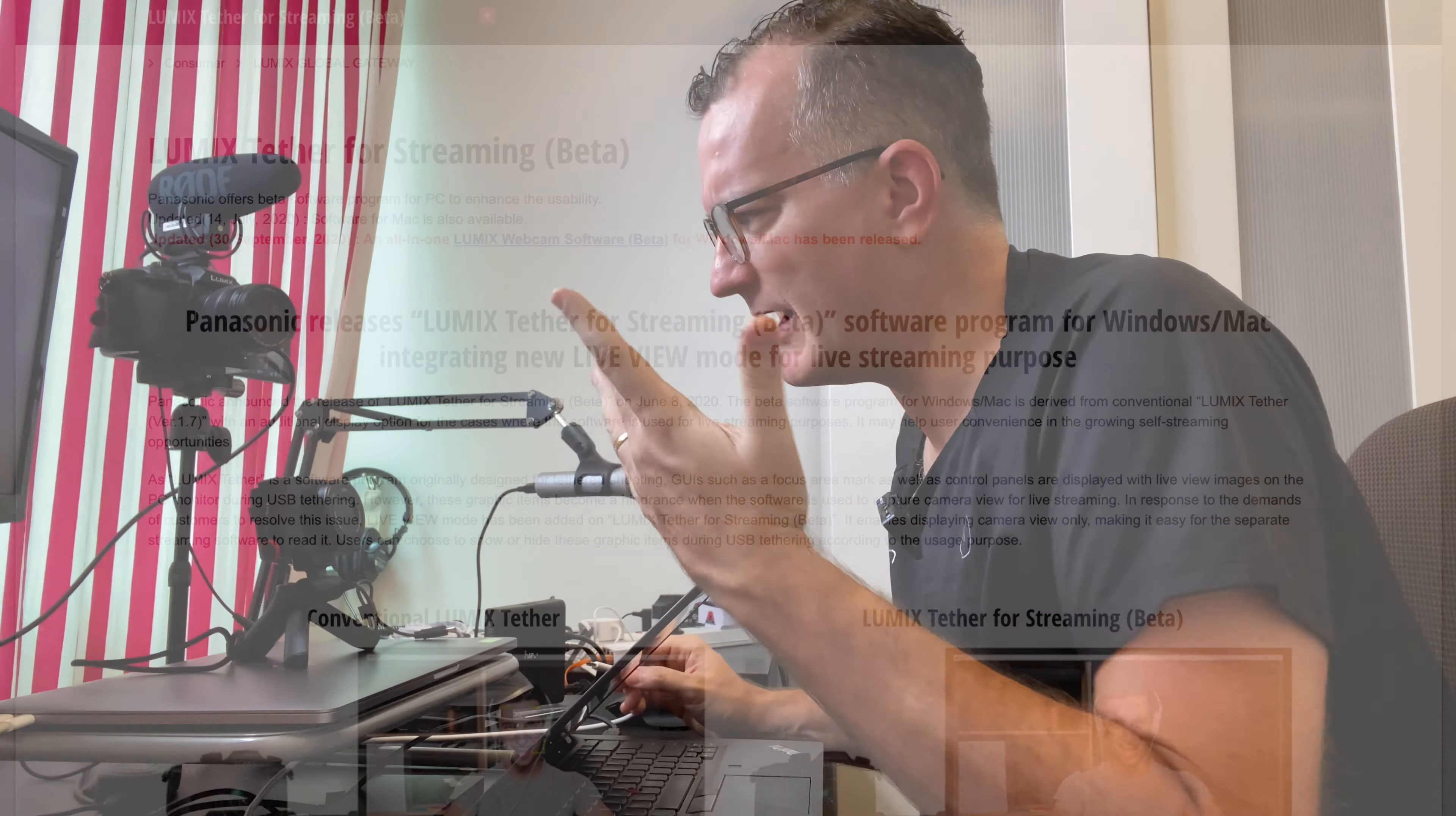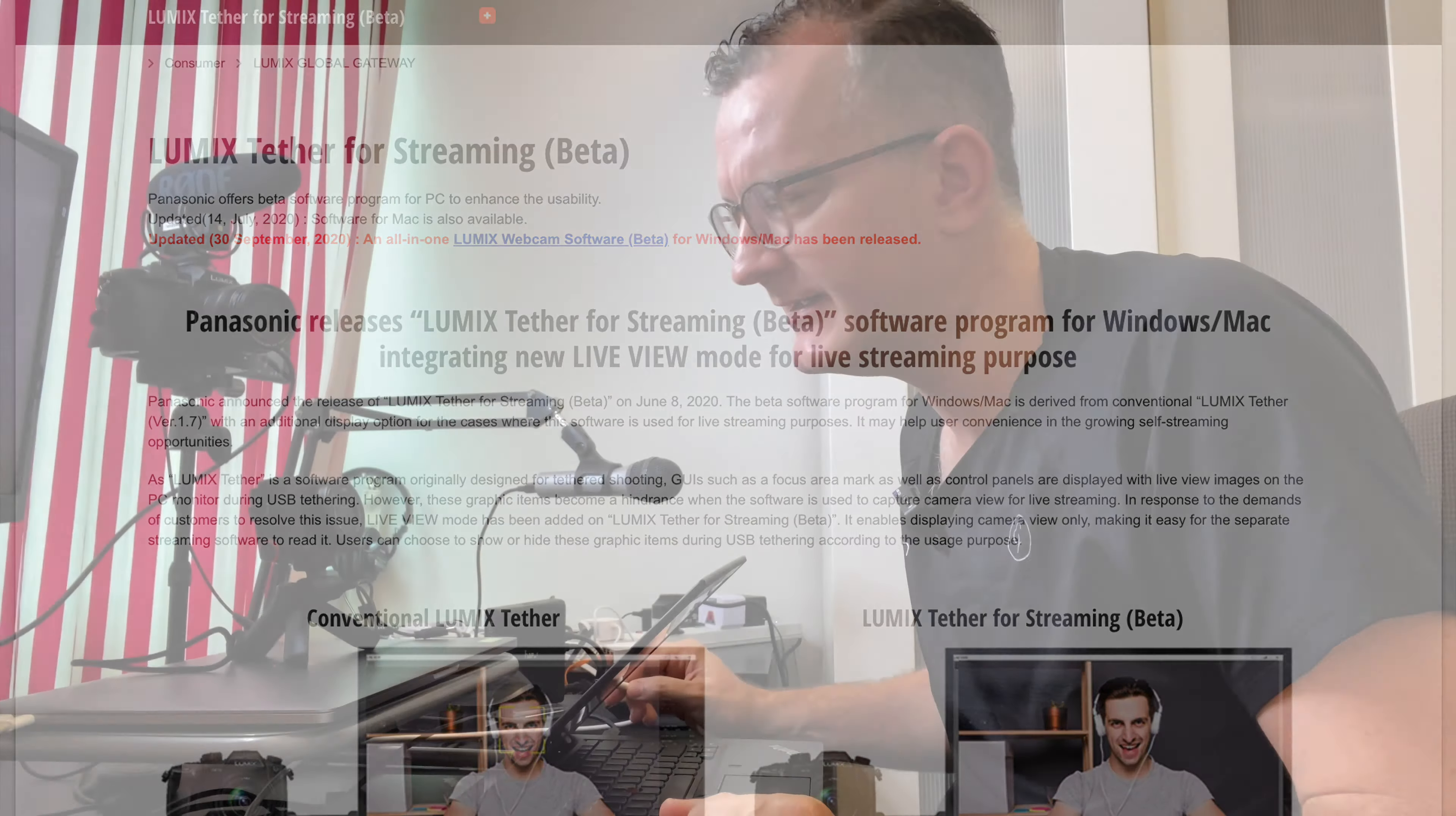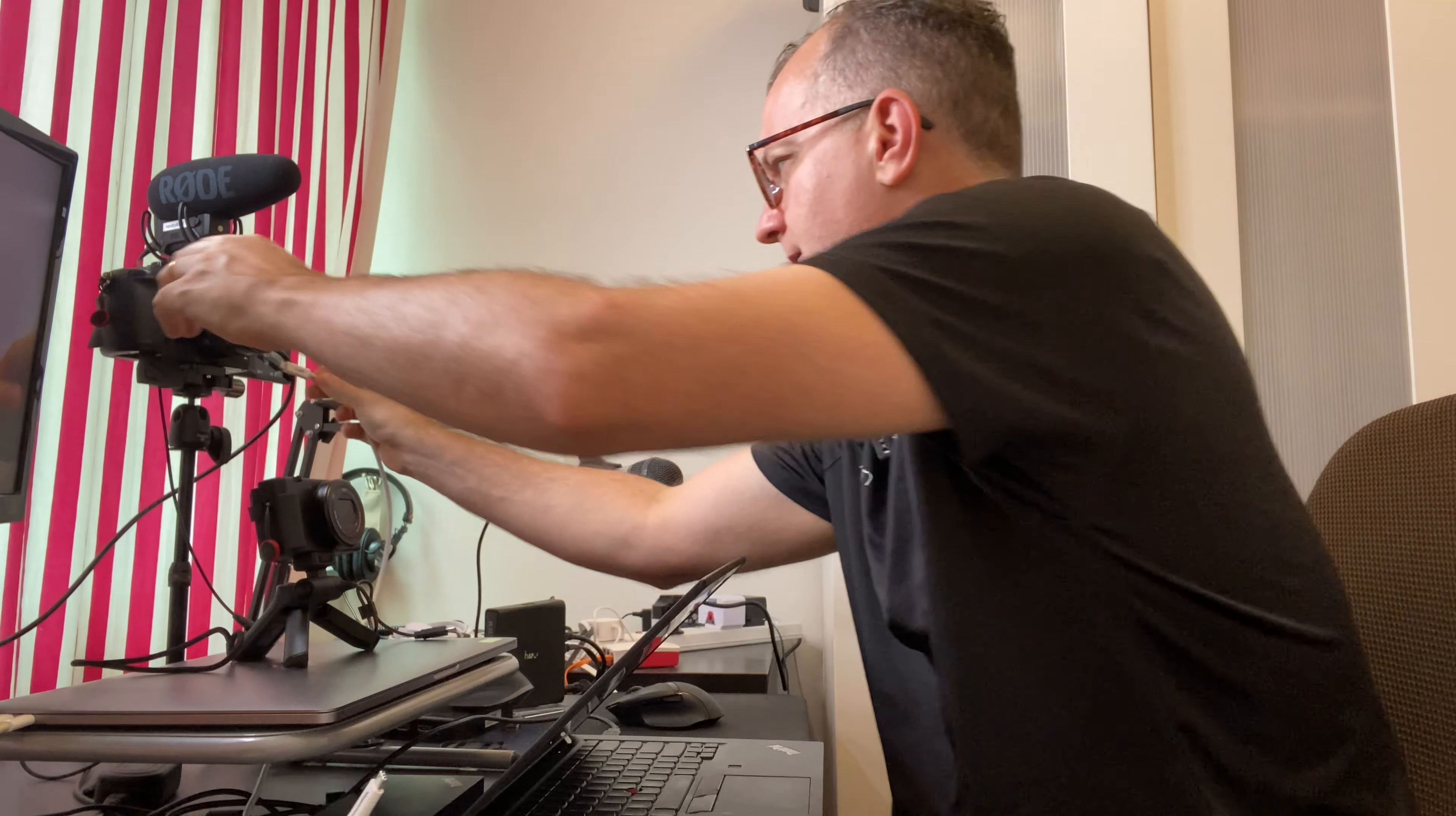Hi guys, one cool thing about running Arch Linux is that you don't need to wait for some camera manufacturer's dodgy software and drivers to make sure you can tether it.